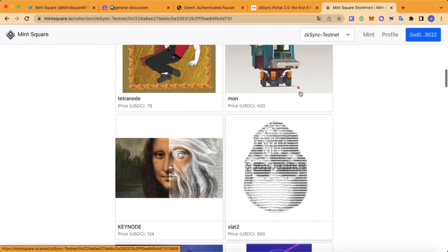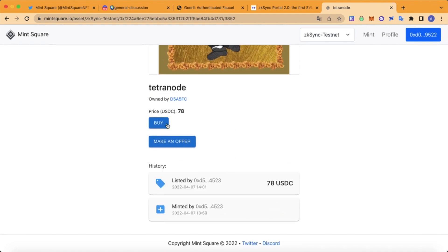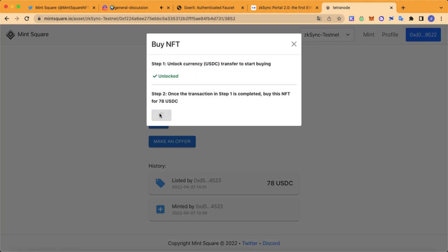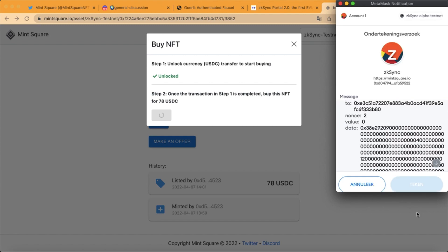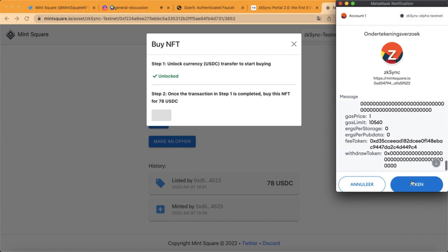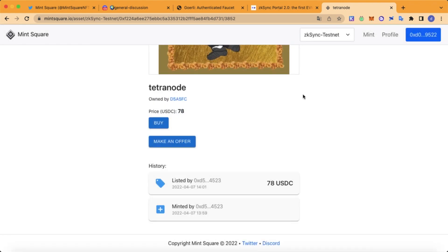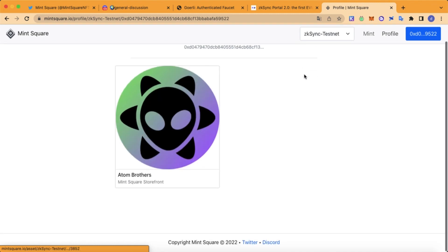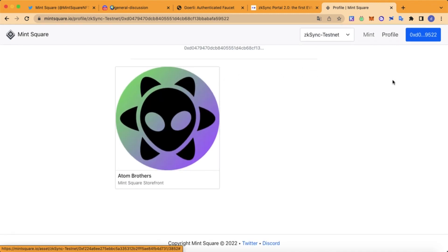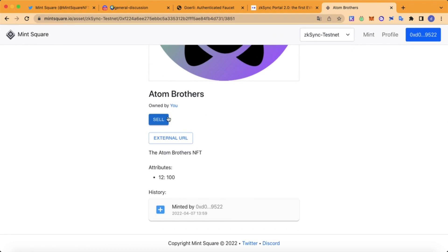Now we are going to mint this BoJack working at McDonald's NFT. We just bought an NFT. Let's head over to Profile — we are going to sell this one. The other NFT just needs to appear here but it takes a while. Click on your own NFT and let's sell it.